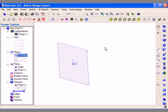As I described on CD number 1, before you can create a 3D feature, you first need to generate a 2D sketch. So the first thing I want to do is activate a 2D sketch on the XY plane.